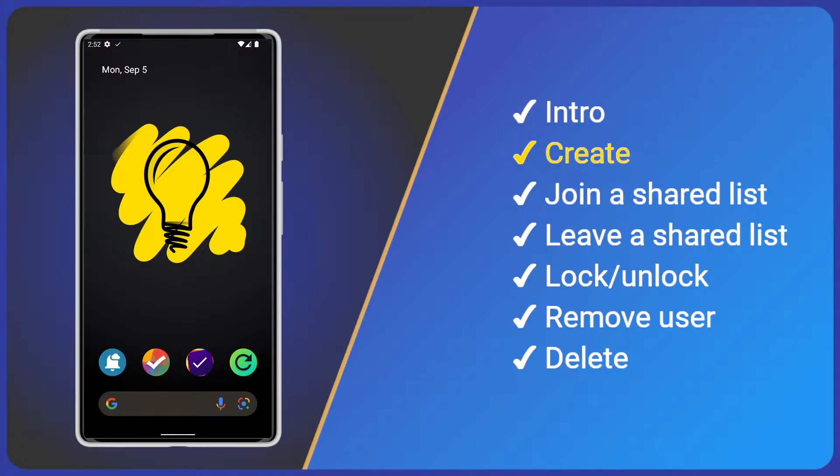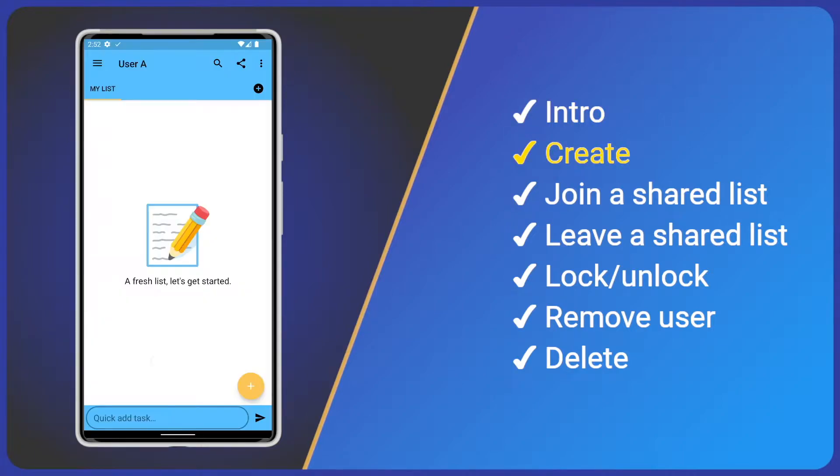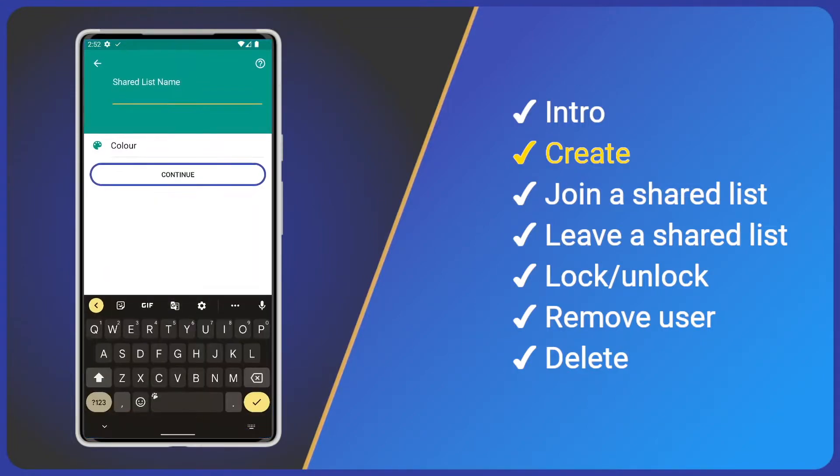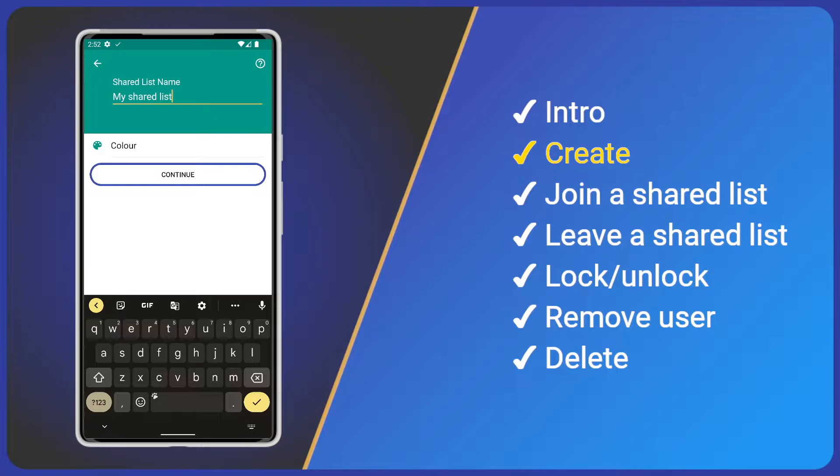So, how do we create a shared list? Easy. Open the main menu and click new shared list. Just like any other list, I'll give it a name.